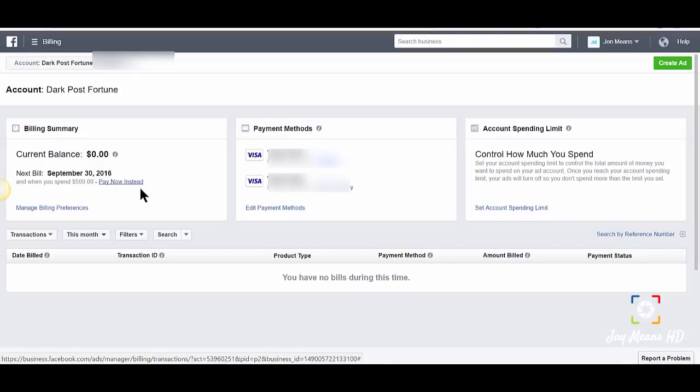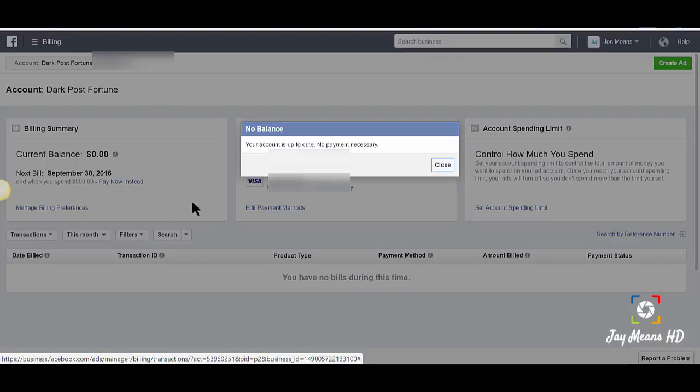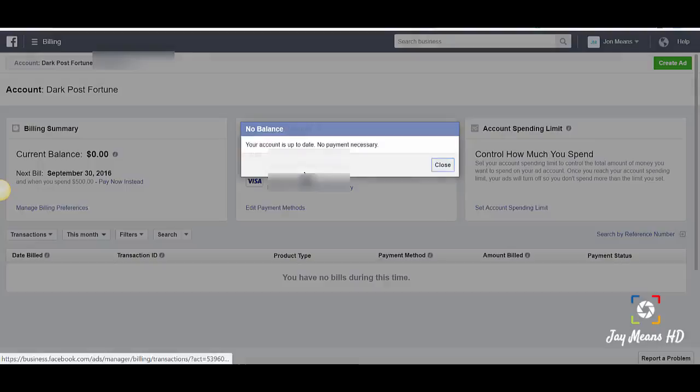Your time is up to date, no payment is necessary. Okay, cool.